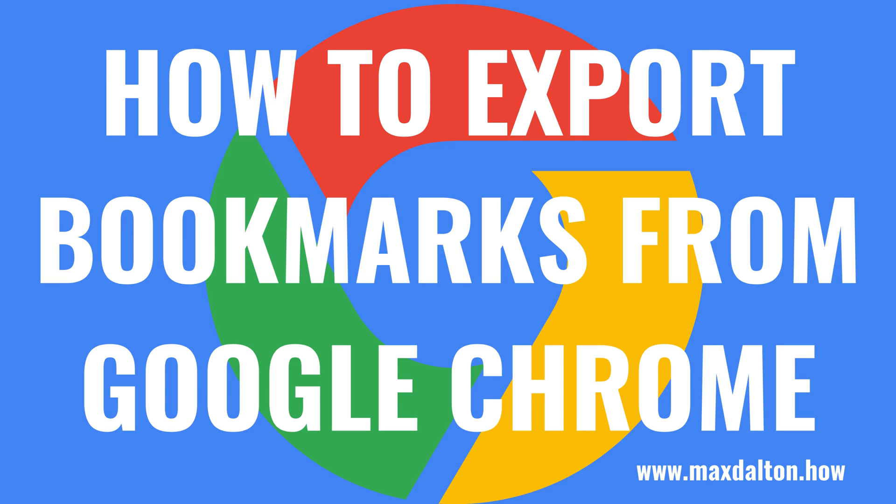What's up, everyone. I'm Max Dalton, and in this video I'll show you how to export bookmarks from Google Chrome.